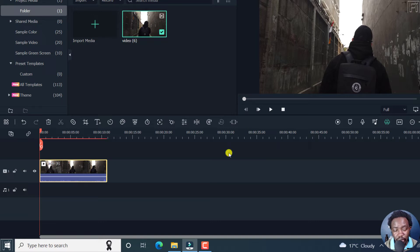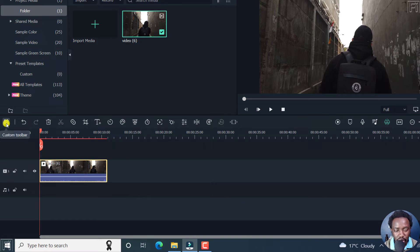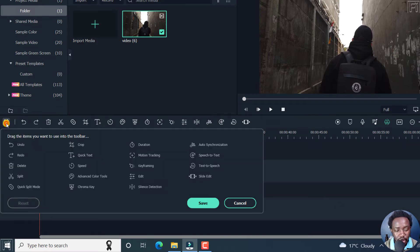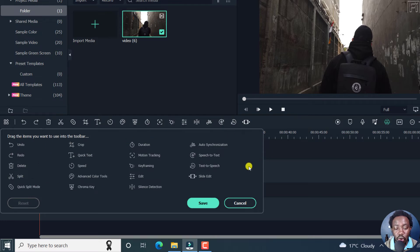Now, to customize your toolbar, you'll need to click on these dots that indicate custom toolbar. Click on that, and from this section, you'll see all these different options available down here.